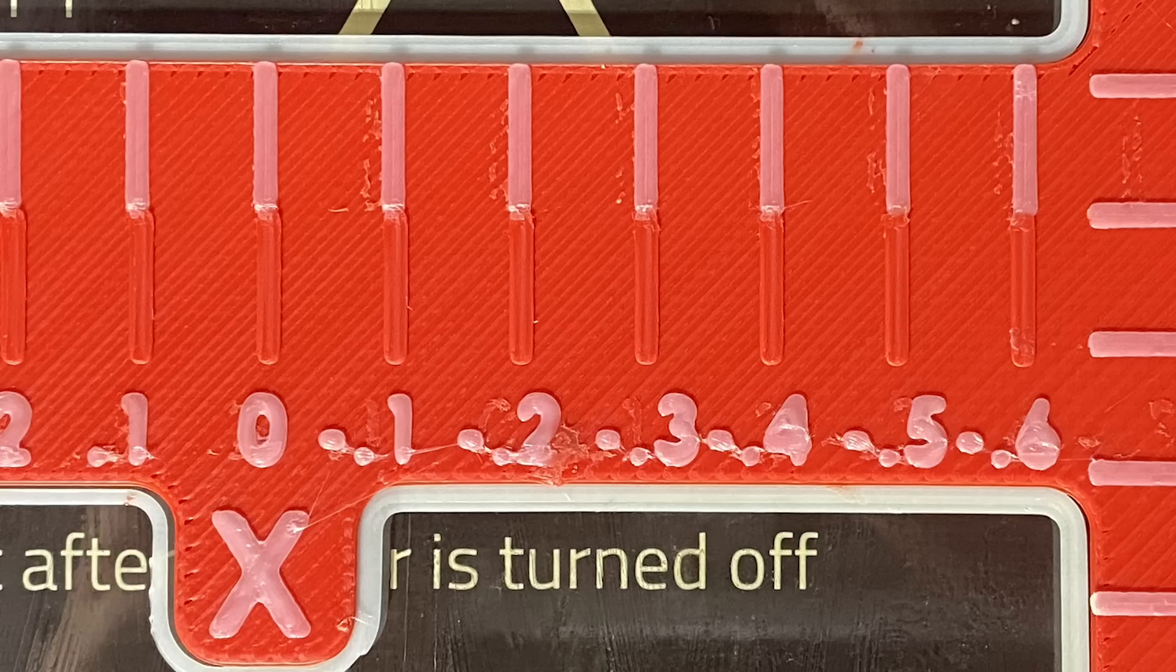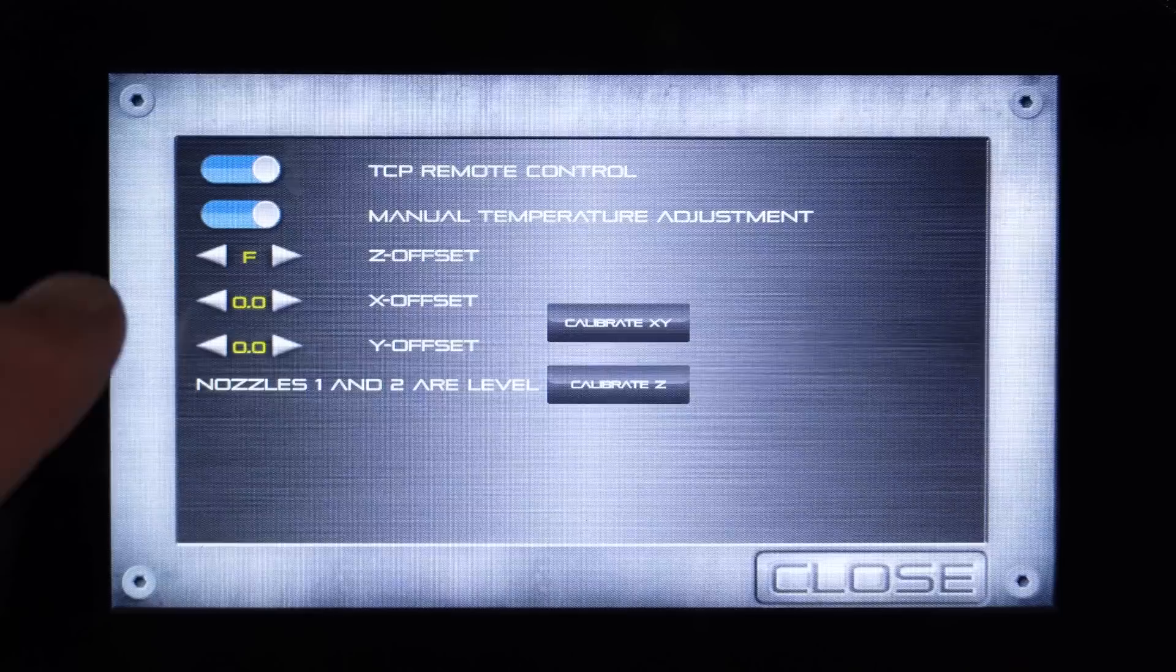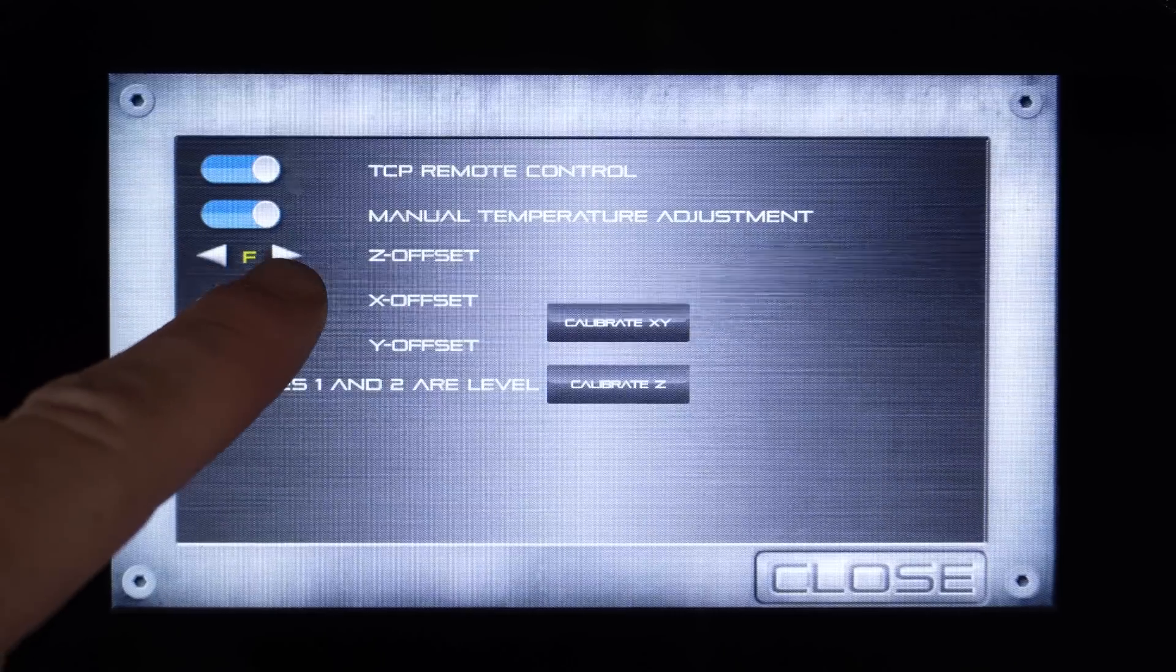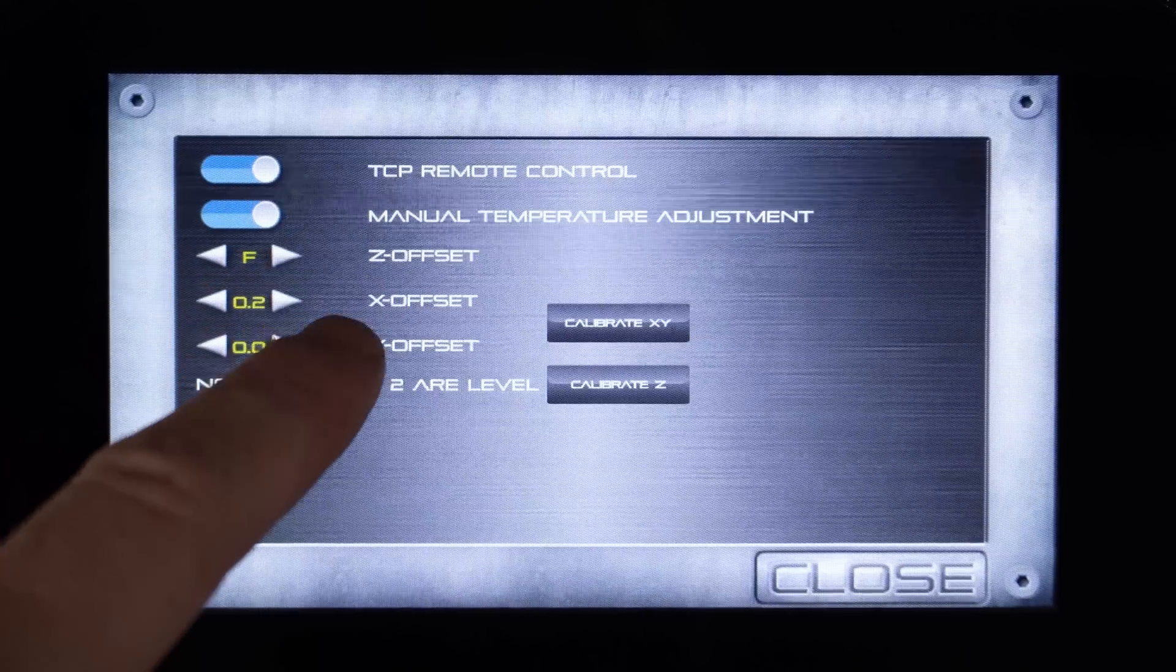This test print shows the markings line up at negative 0.3 millimeters. To calibrate the offset, the toggle button for X will be pressed until the value reads 0.3.